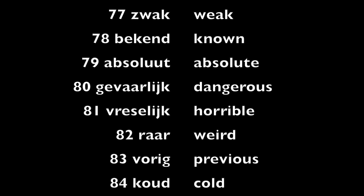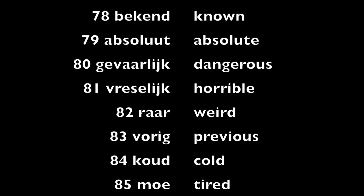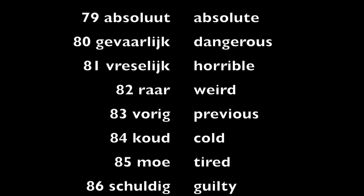Raar, weird. Vorig, previous. Koud, cold. Moe, tired.